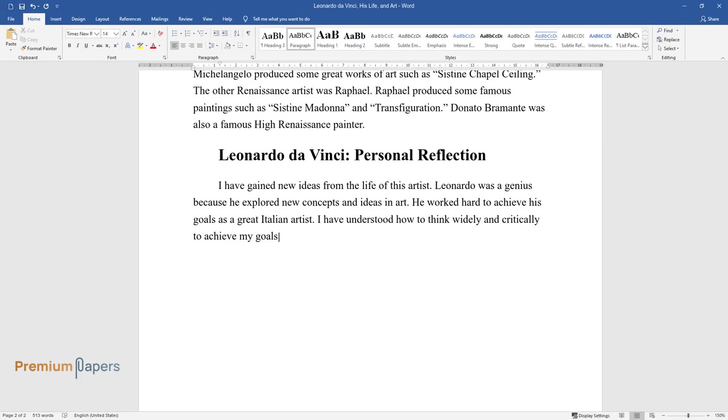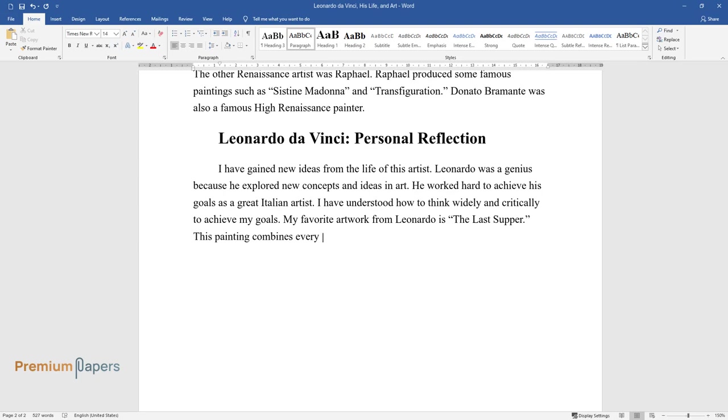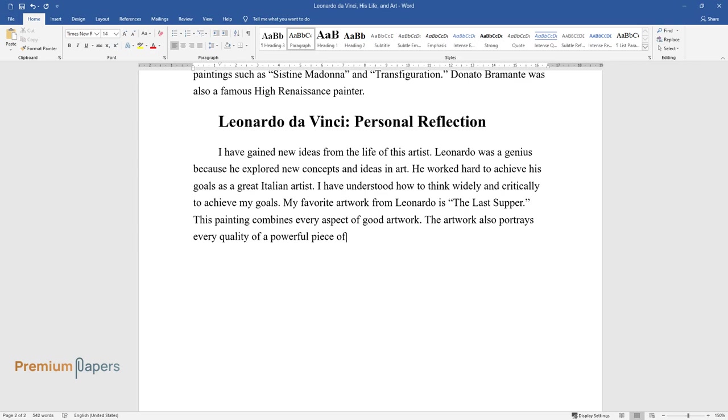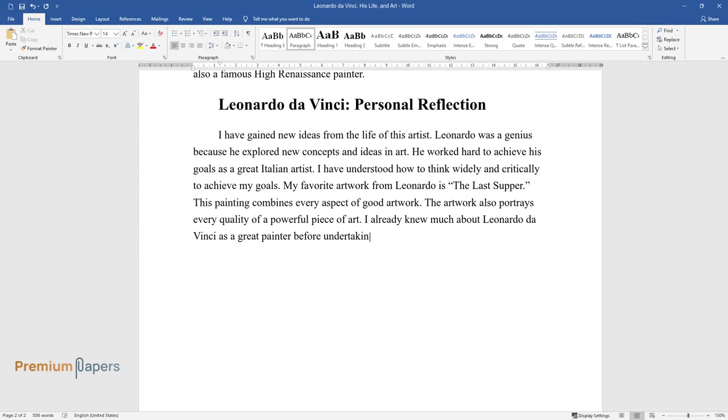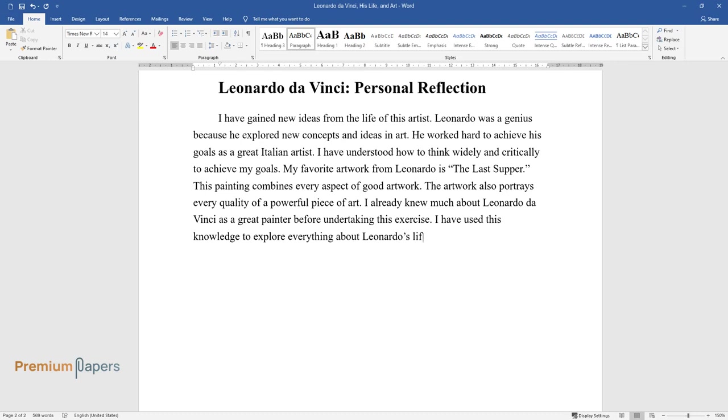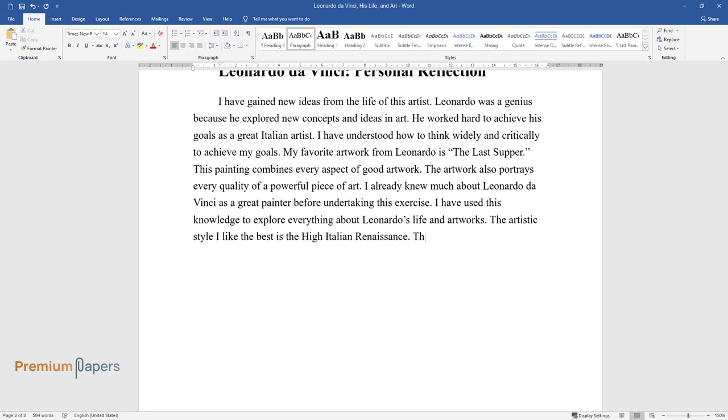My favorite artwork from Leonardo is The Last Supper. This painting combines every aspect of good artwork. The artwork also portrays every quality of a powerful piece of art. I already knew much about Leonardo da Vinci as a great painter before undertaking this exercise. I have used this knowledge to explore everything about Leonardo's life and artworks.